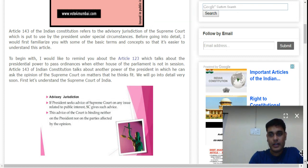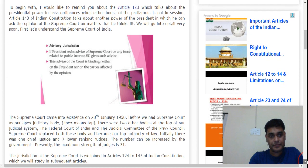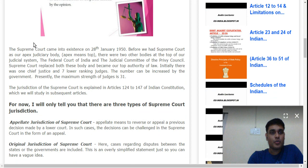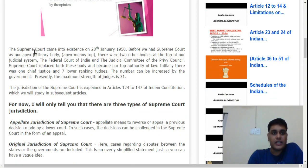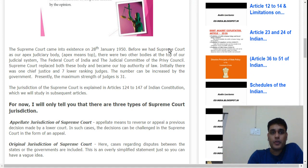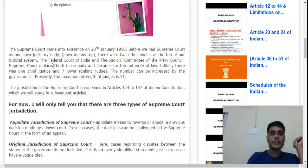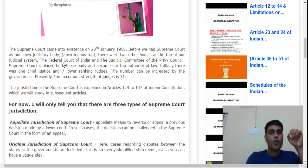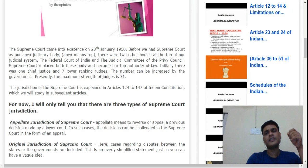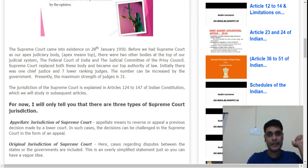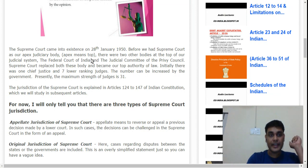The Supreme Court was created on 28 January 1950. Before independence, our apex court was not the Supreme Court. There were two bodies — one was the Federal Court of India, and the other was the Judicial Committee of the Privy Council.